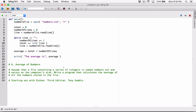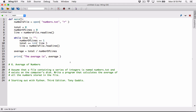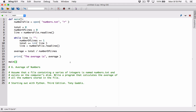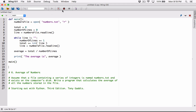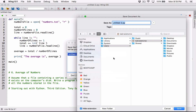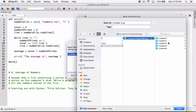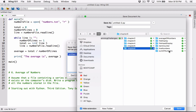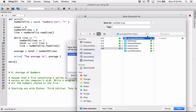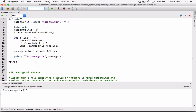We've only defined the main function, so if we run the program nothing is going to happen because we haven't called it. I'm going to call the main function, then save the program to the desktop in the same location as the text file — this is 'average of numbers' — and save it as average_of_numbers.py. It says the average is 2.5, so it seems to be working.